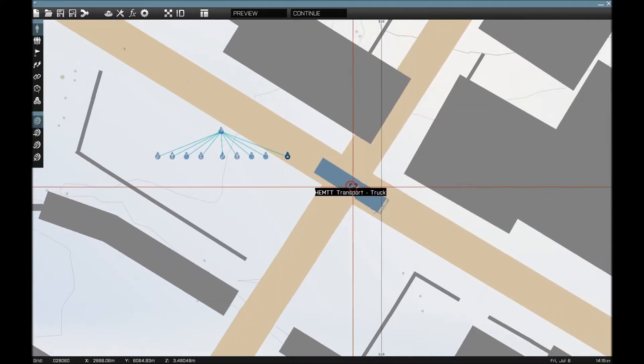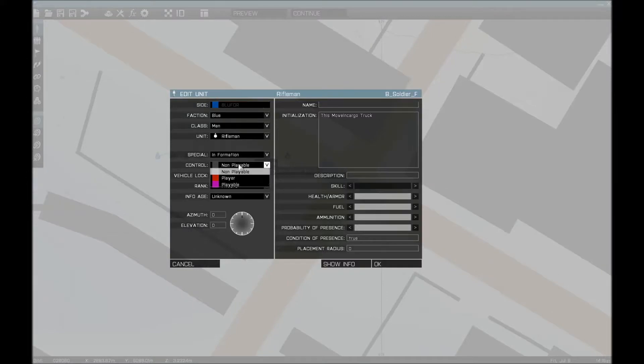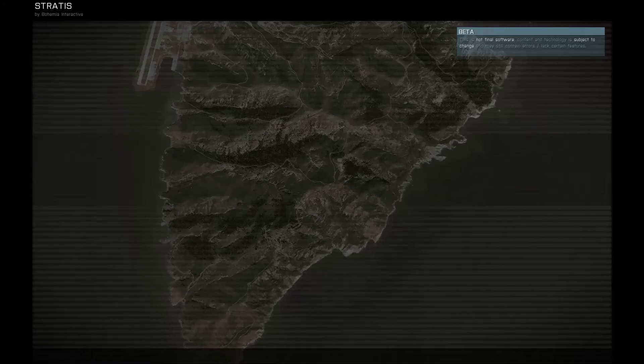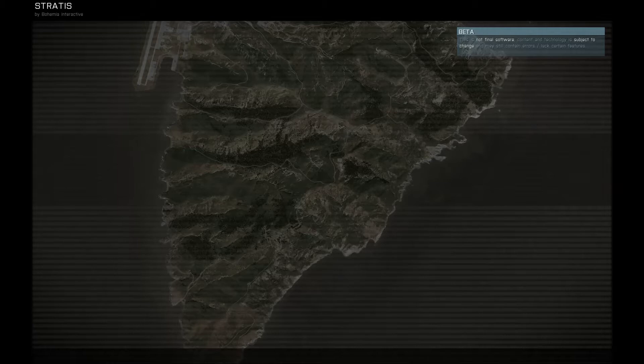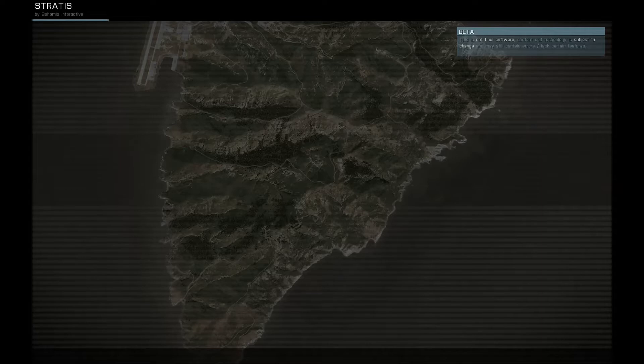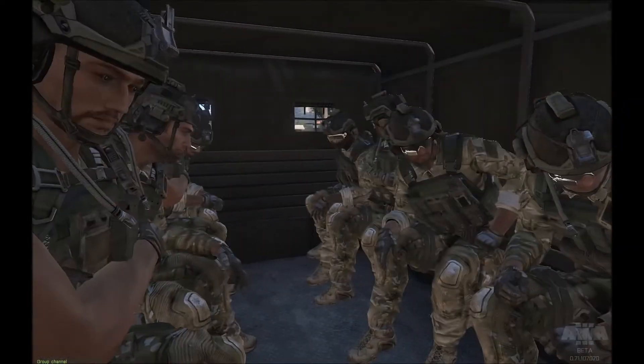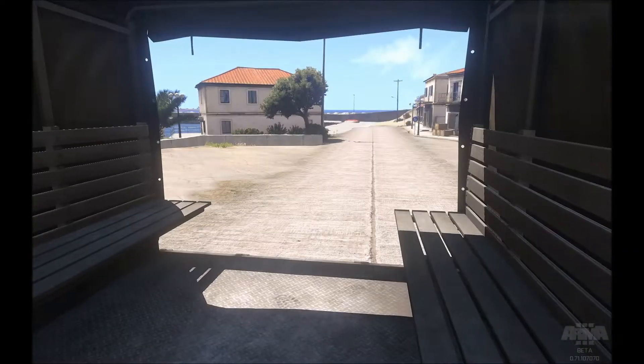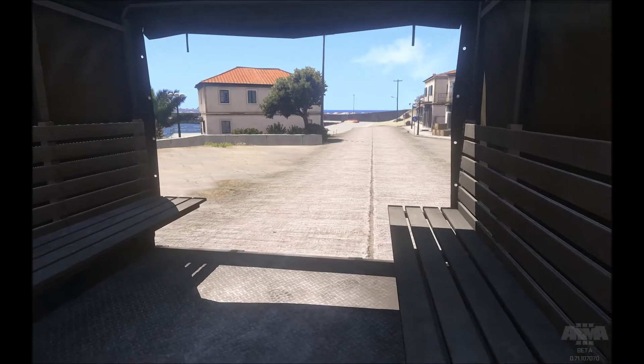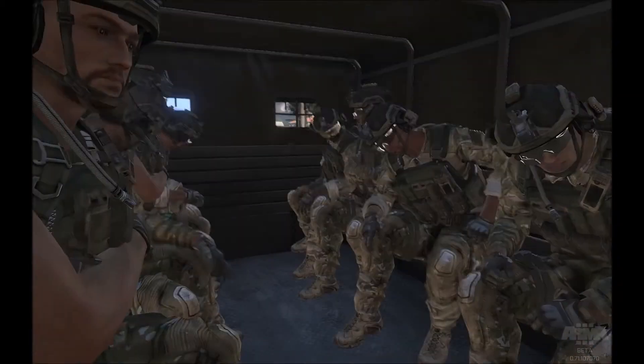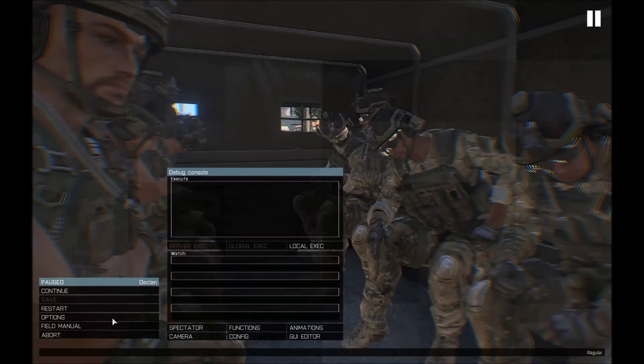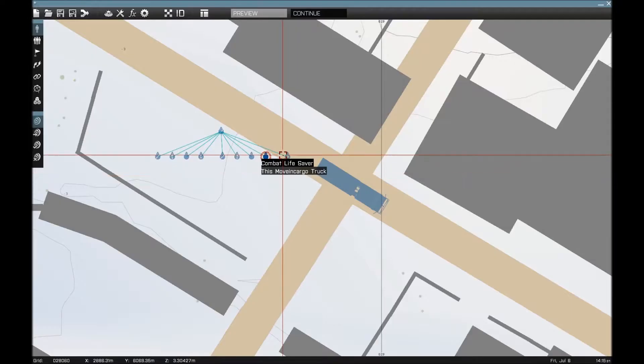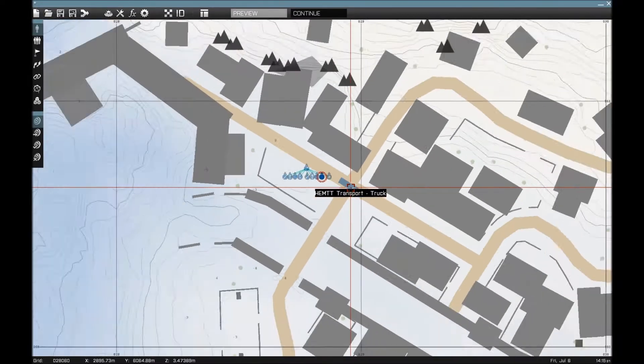So now that they are there, let's make myself a rifleman to see the true nature of it, and we preview. And when it loads, it should work. And it works! All the men are spawned inside the vehicle and the truck's not moving. So let's abort.